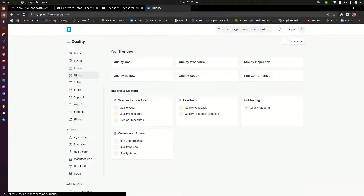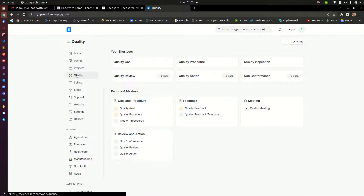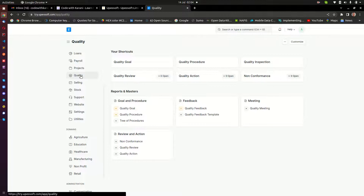Here we also have quality management, which is also included in ERPNext. Quality management can be applied in a number of sections like items management when you are buying, or the quality of services that you are getting. All those can be configured within ERPNext, and you can manage any kind of quality-related things you want within ERPNext.